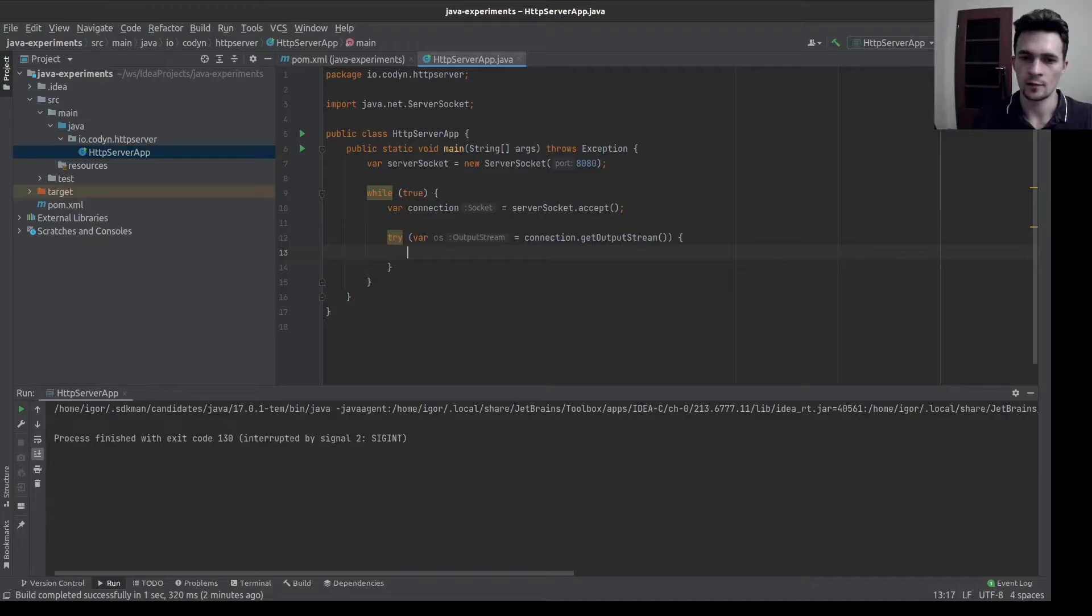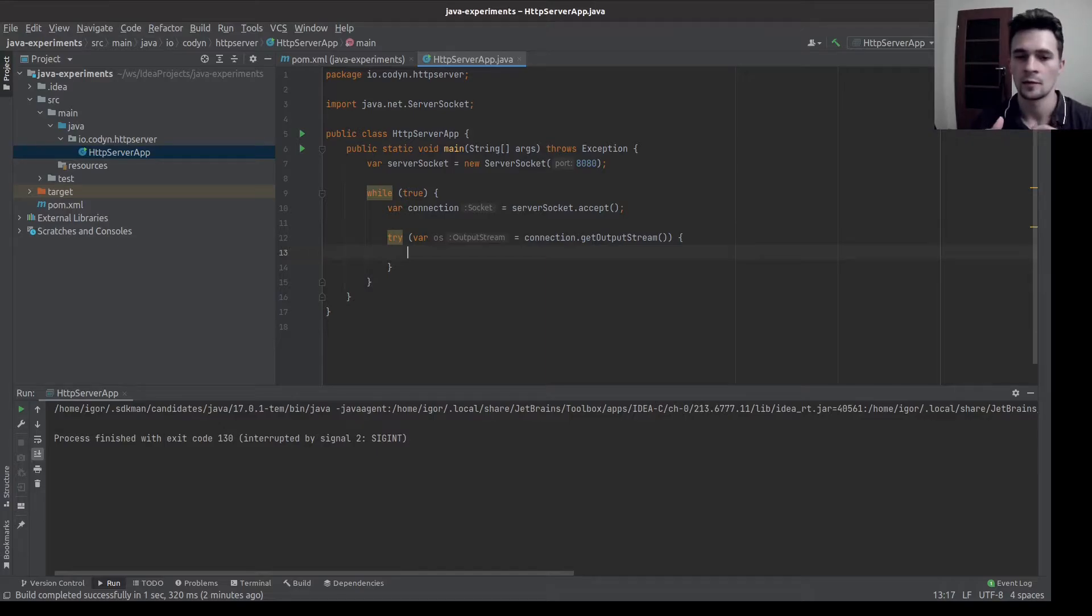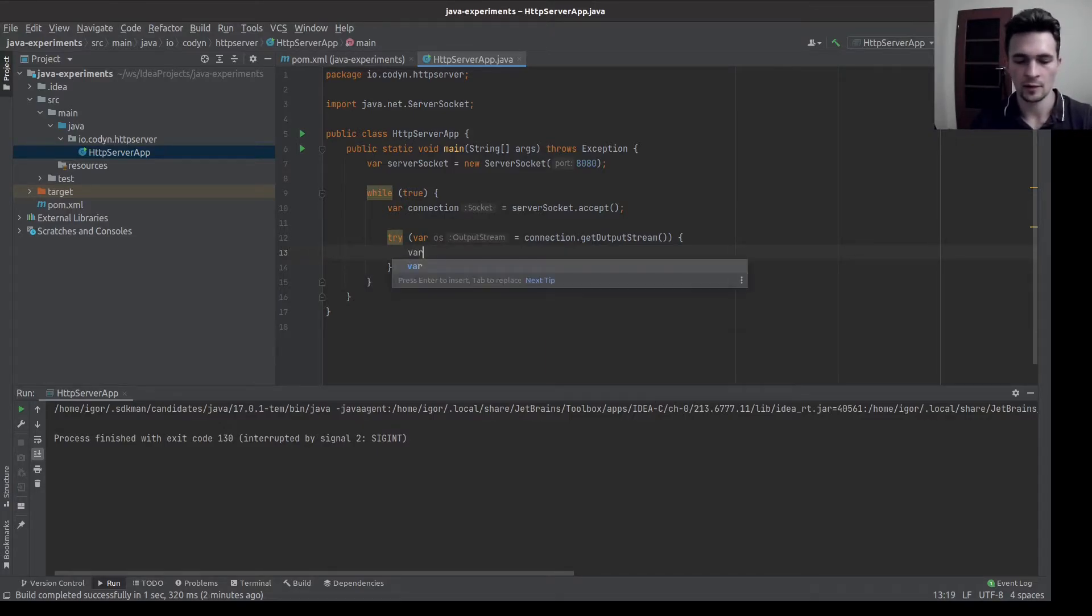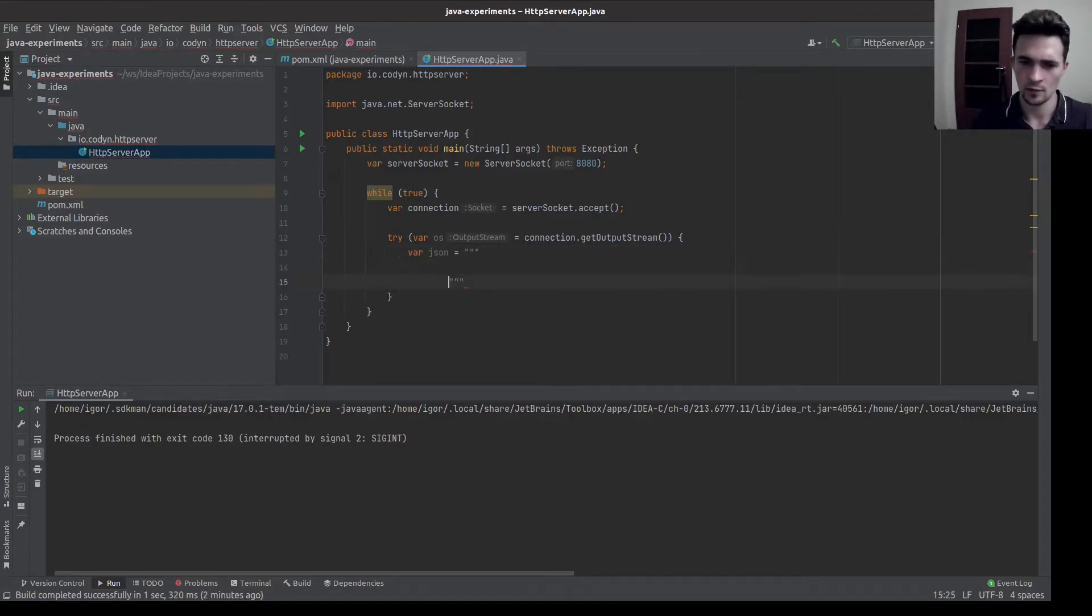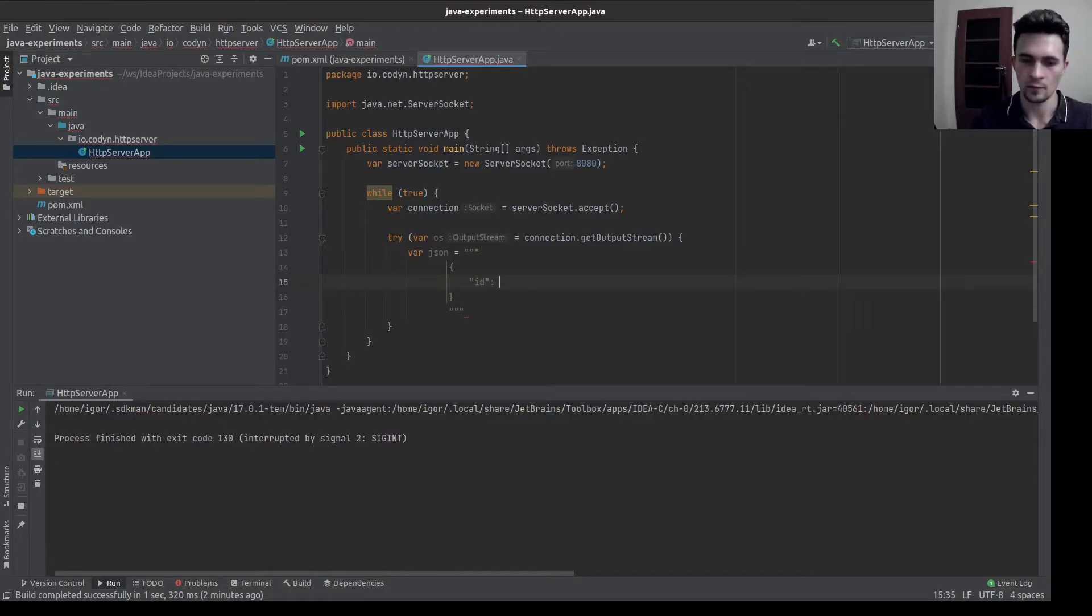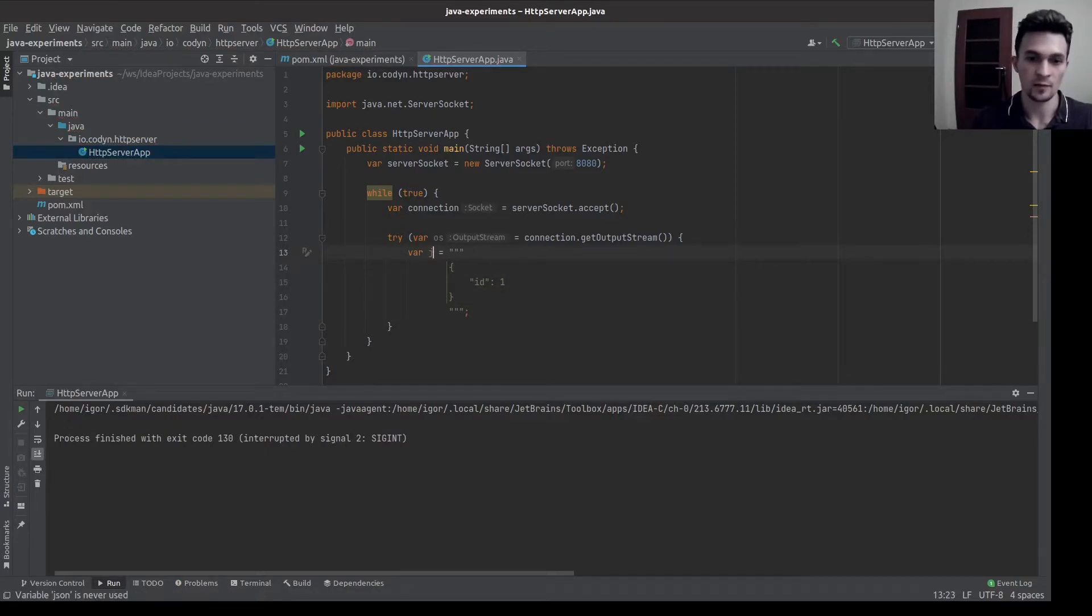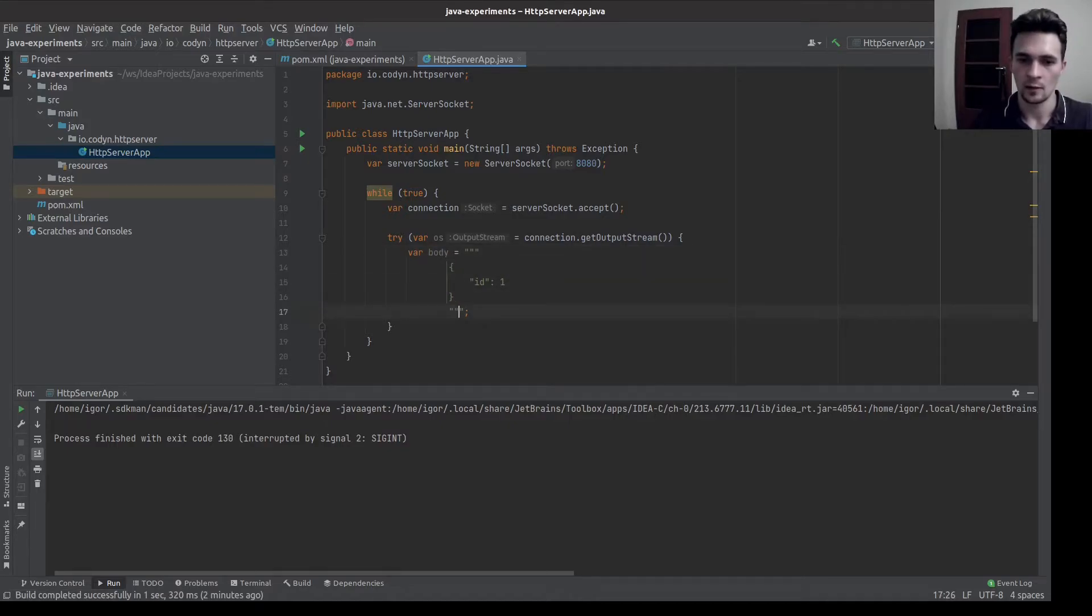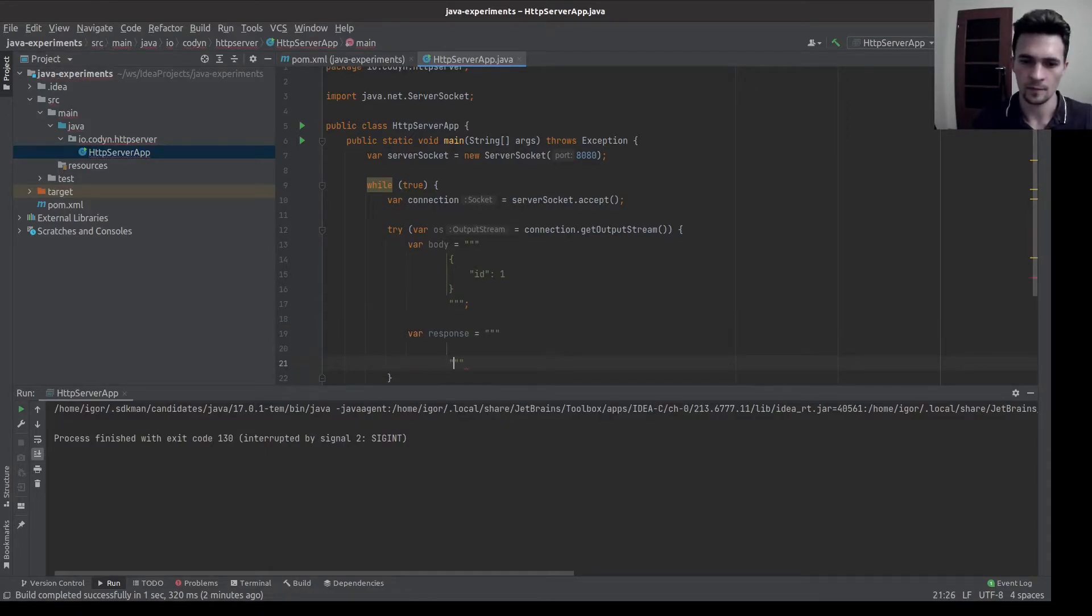And for the HTTP compliant response we need the status line, headers, and optional body. With the body, let's maybe write some simple JSON. So we can create something like a field ID. Let's maybe delete body. And the whole response will be something like that.